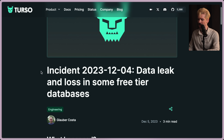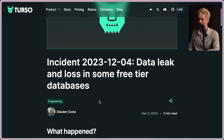So let's take a look at this blog. Incident 2023-1204: Data leak and loss in some free tier databases. Interesting that it's only in free tier — we'll see why.